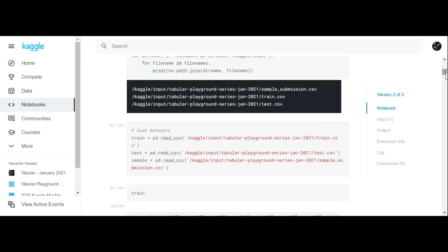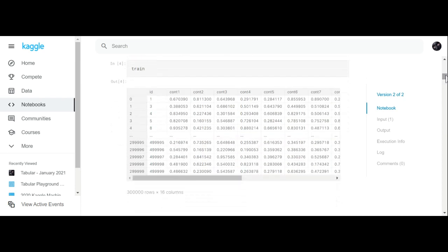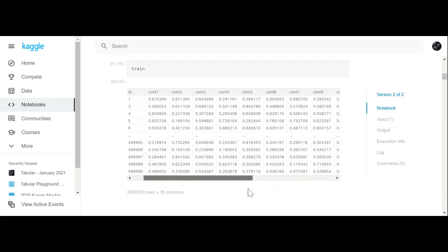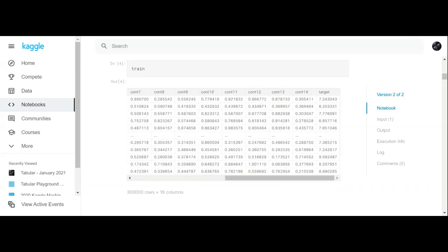Now we load and read our datasets. 'train = pd.read_csv' and you paste in the path to read every file. We've got our train file — it's a bunch of numbers with an ID number, cont1 through cont5 features, and a target column. This is a regression problem, so all of these numbers are going to give you a target value.